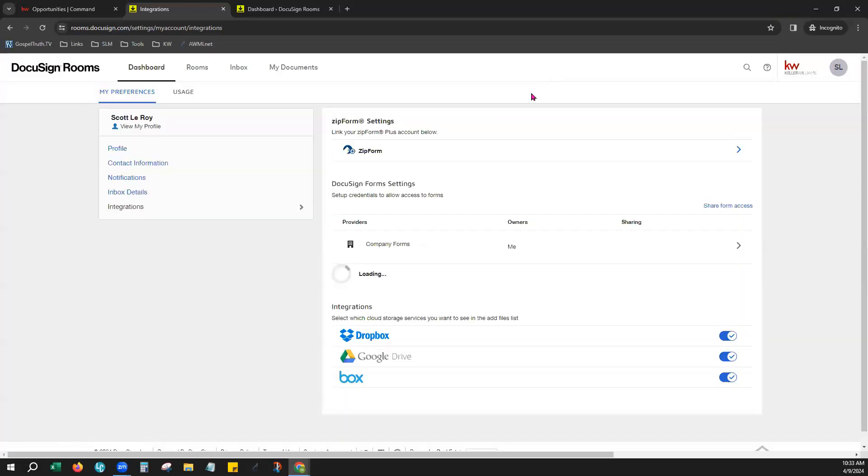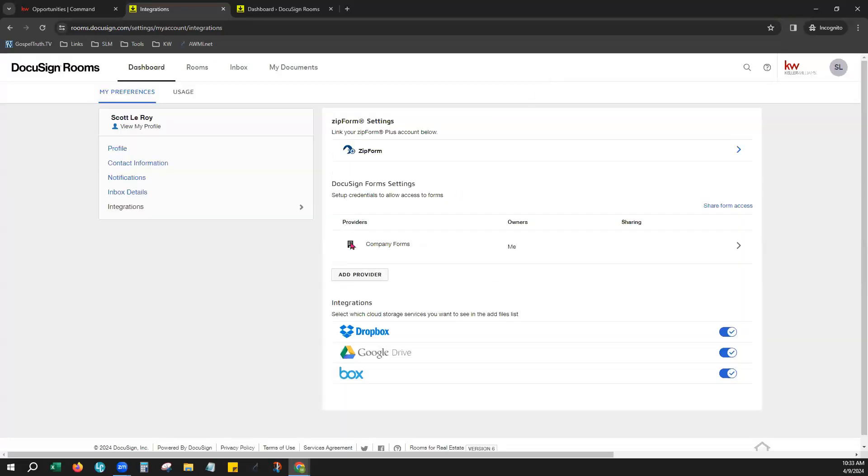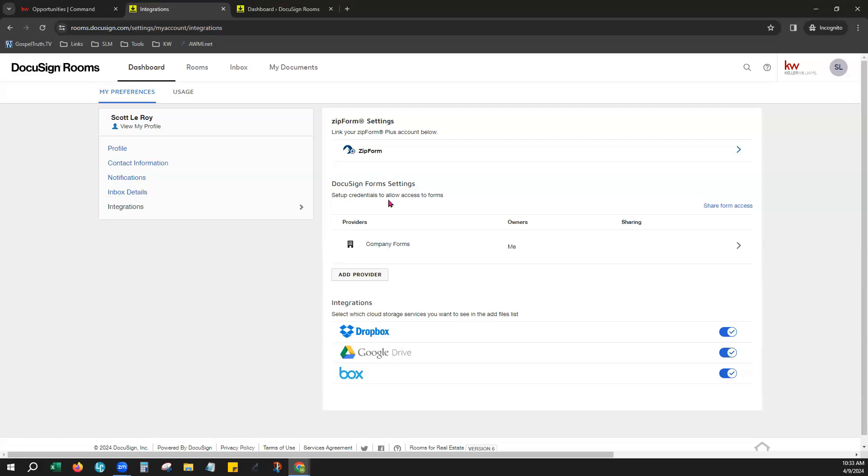Once you do that, you would then see that your NRDS number is linked right here above Company Forms. It would show that that has linked you to the National Association of Realtors, and now not only will your Market Center Forms be available, but also your MLS board forms will be available for you as well.